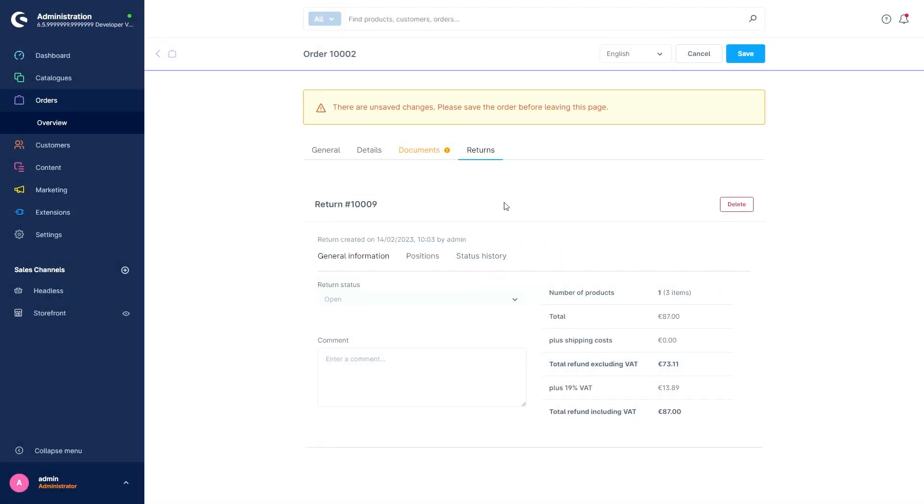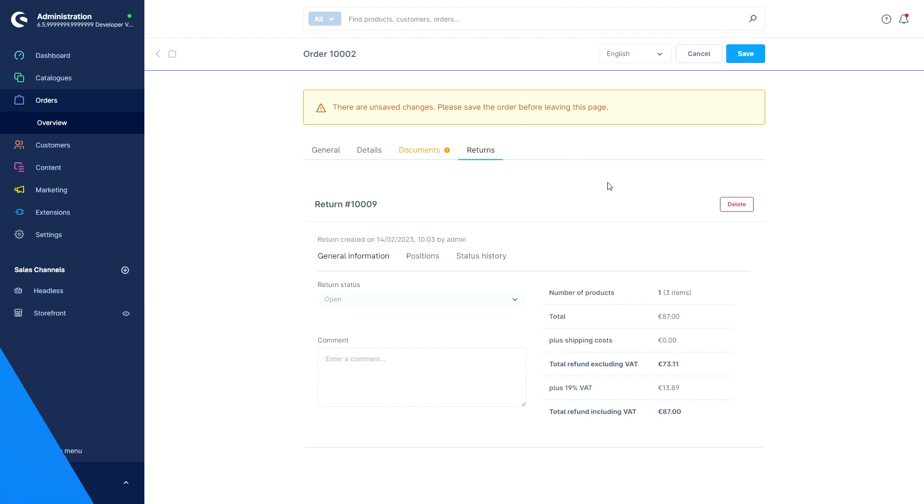After that, you will automatically get to the returns tab where you can find all the necessary information about the returns, the positions, or the status history. Just as it says here, it's necessary to save before you leave the page.